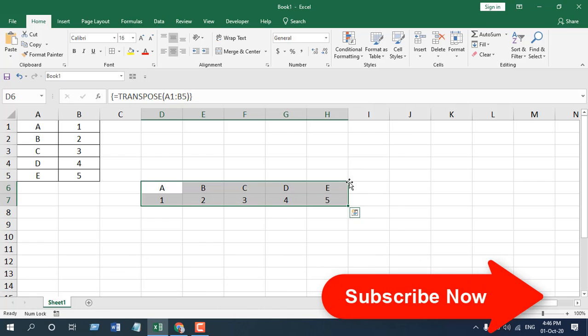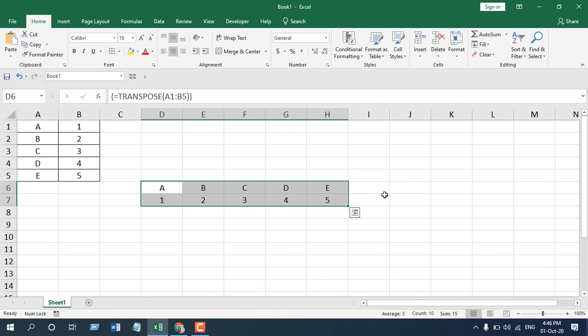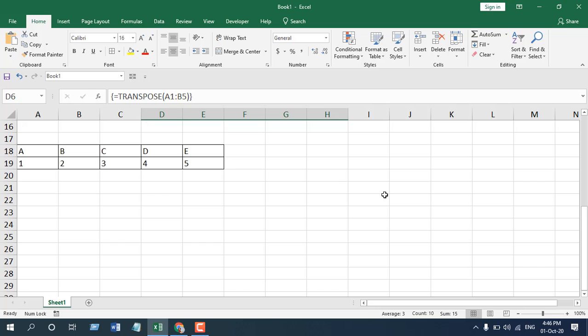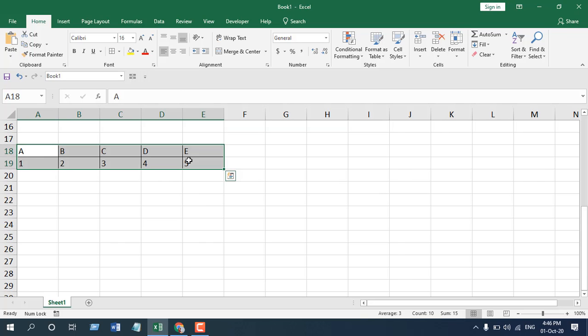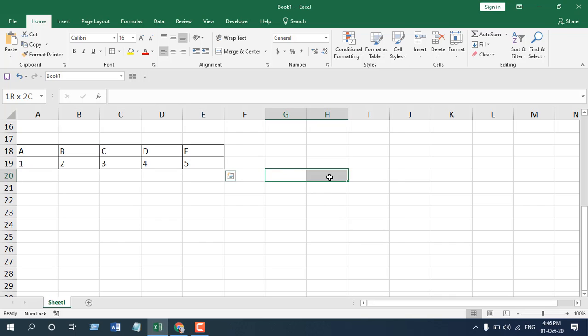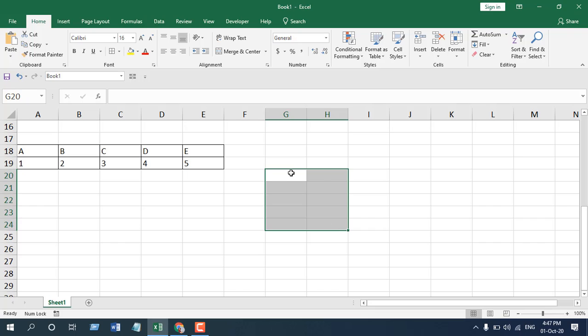Now, what if you need to convert from horizontal to vertical? Let's see that again. Now here we have data range here which is 5 column and 2 row and we are going to convert it vertically. So we need to select 5 row and 2 column.